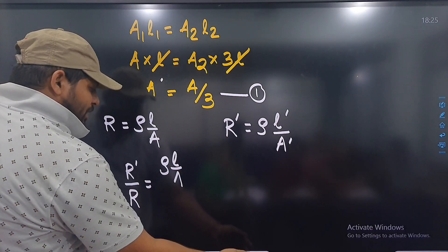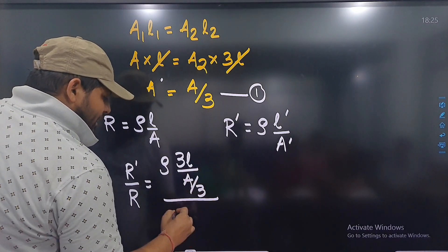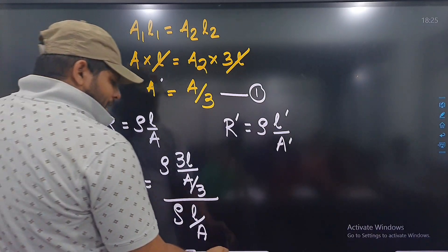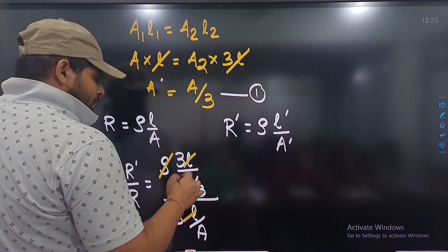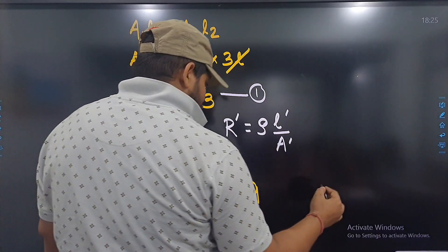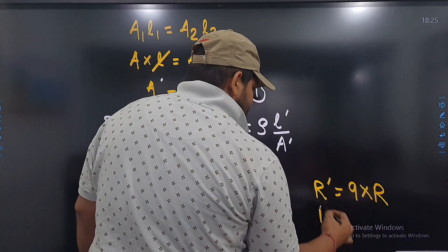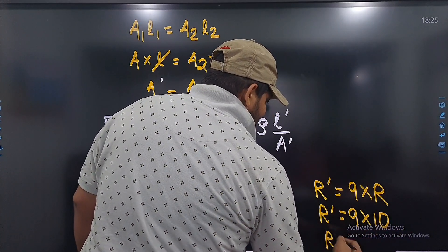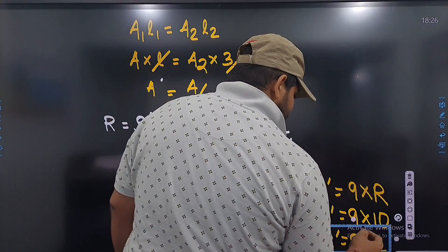Upper part becomes 3L / (A/3), divided by ρL/A। Solve करते हैं: rho से rho कट गया, L से L कट गया, A से A कट गया — और यह आया 9 times। So the new resistance R' becomes 9 times R. R' = 9 × 10 = 90 ohm. That is the answer to this particular question.